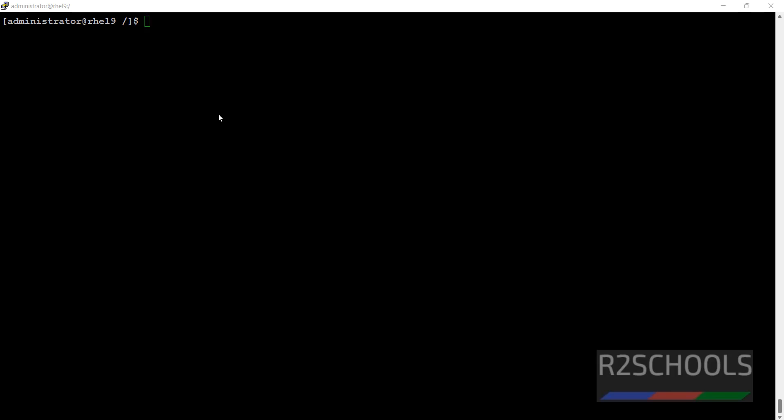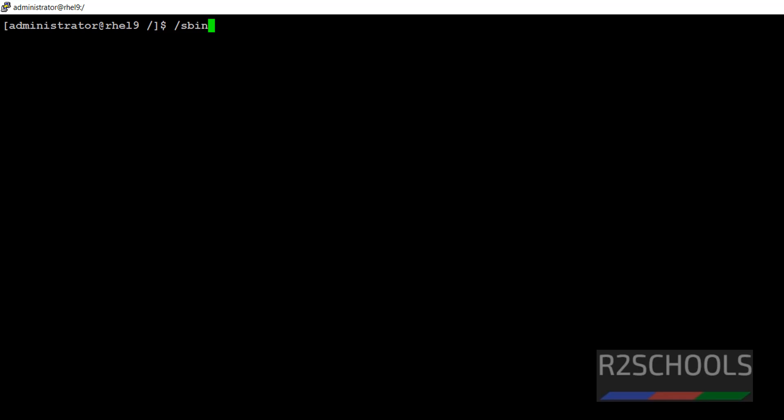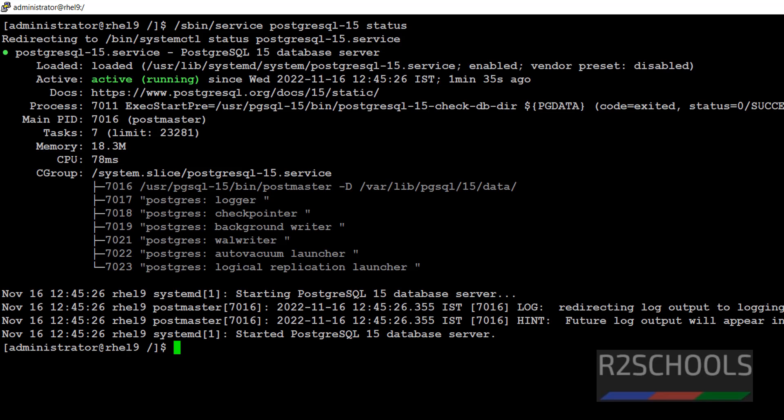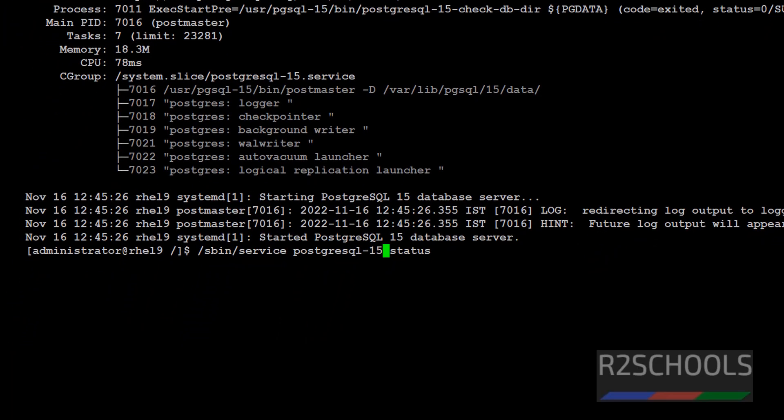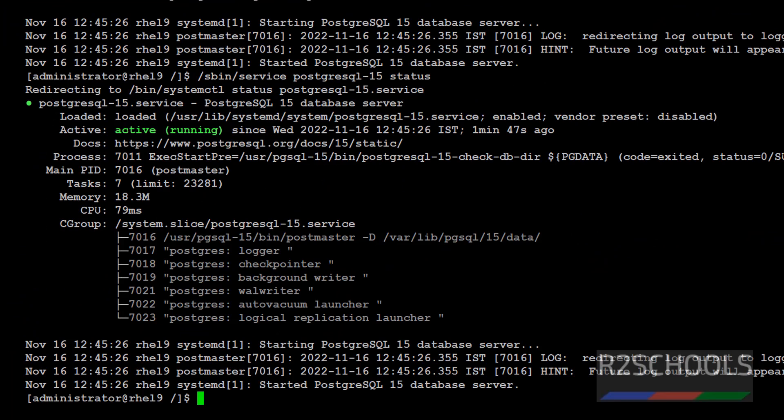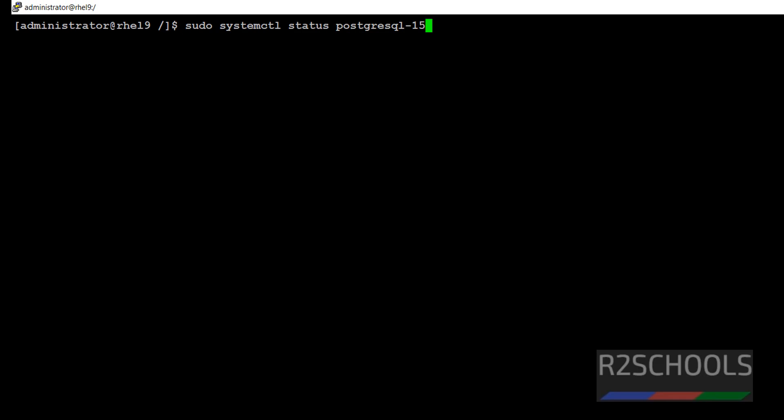Another command to check PostgreSQL is running or not on Linux is slash etc slash init.d slash PostgreSQL 15 status. If you give without version also, it works on older versions, but here it is not working. See the command here.